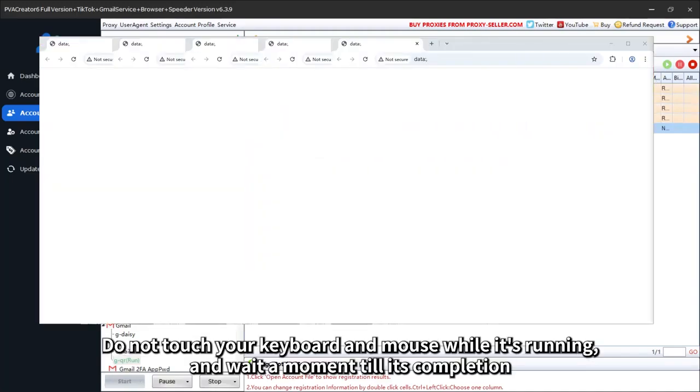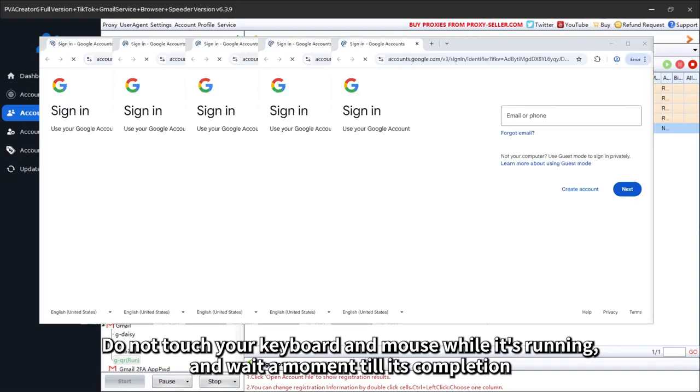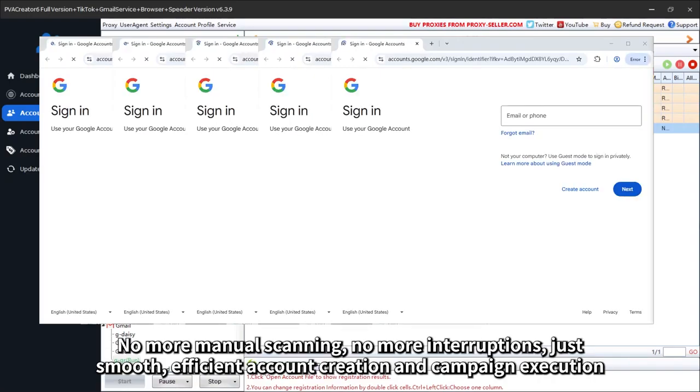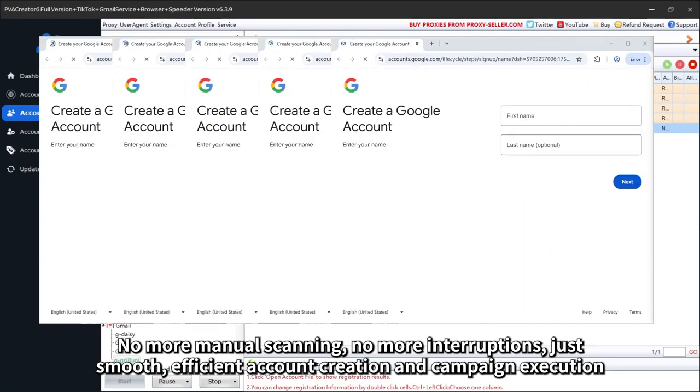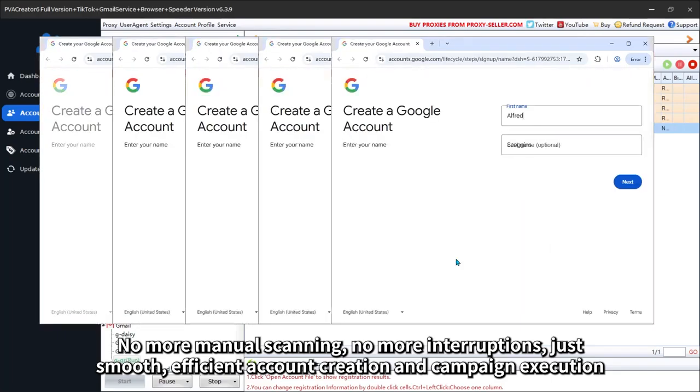Do not touch your keyboard and mouse while it's running, and wait a moment till its completion. No more manual scanning, no more interruptions, just smooth, efficient account creation and campaign execution.